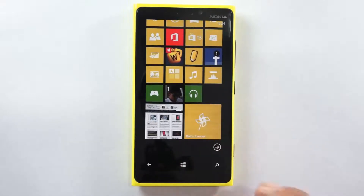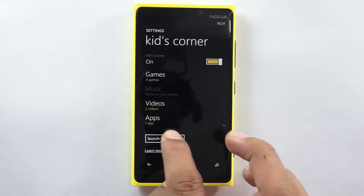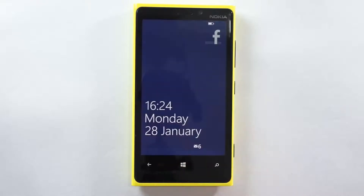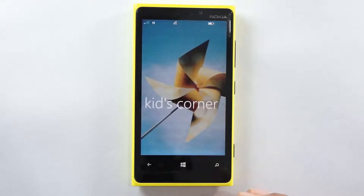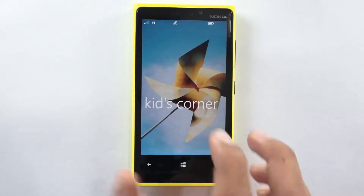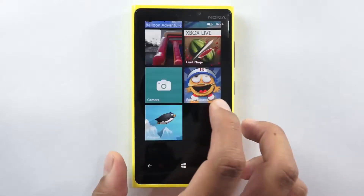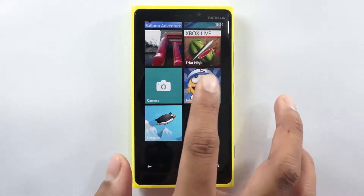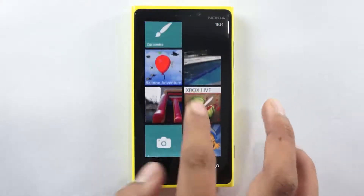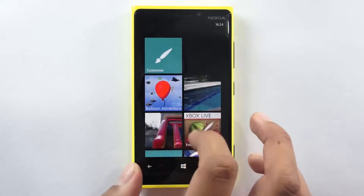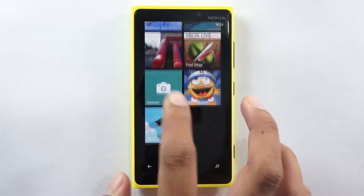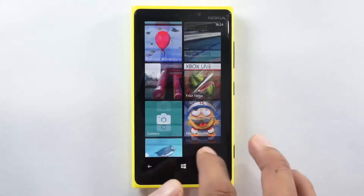Once you do that you will be taken here, then tap onto the Kids Corner section and you are taken to the screen. Once you unlock it, you will be given shortcuts to all the games, the videos which we had earlier selected and also the application which we had selected.